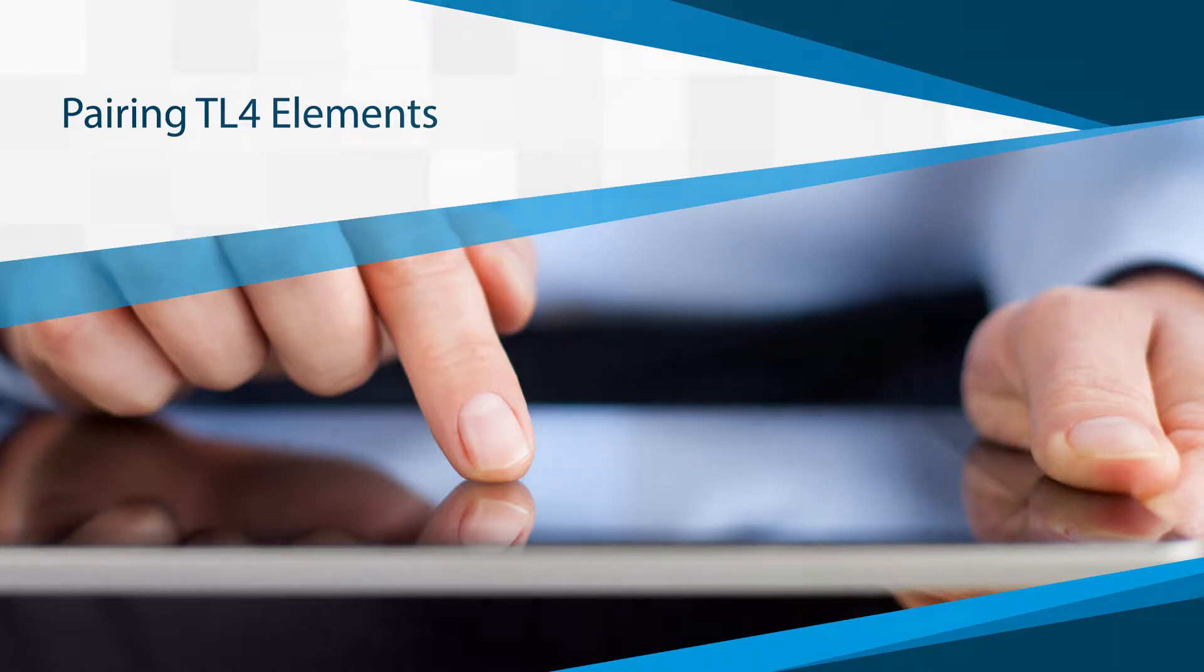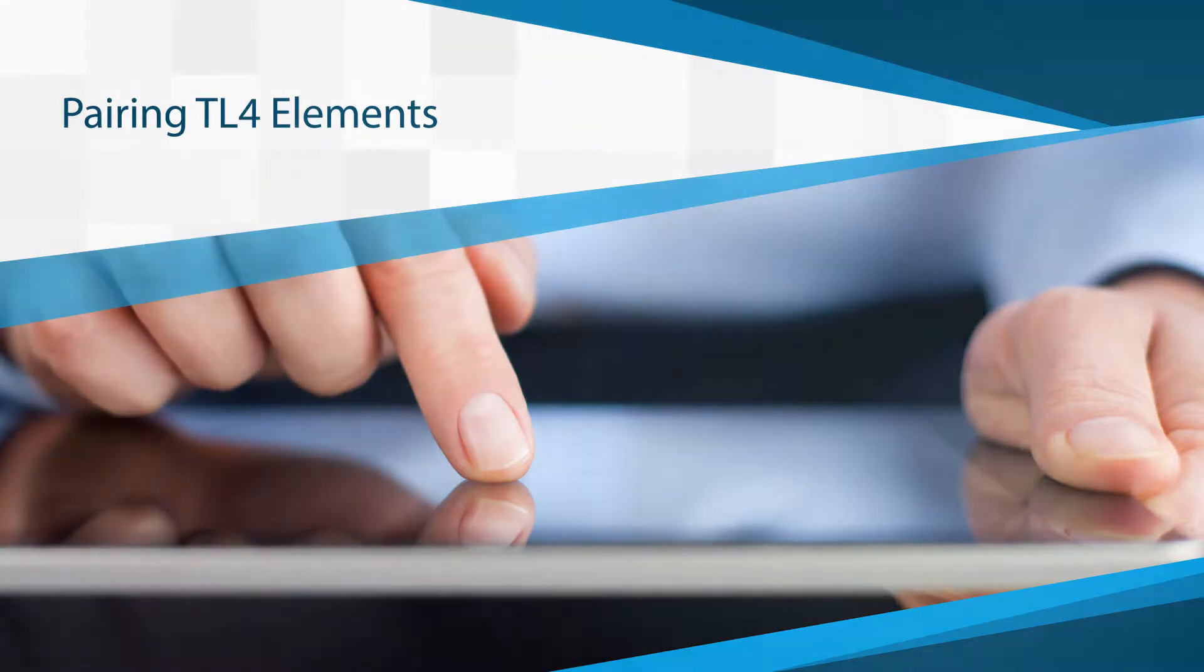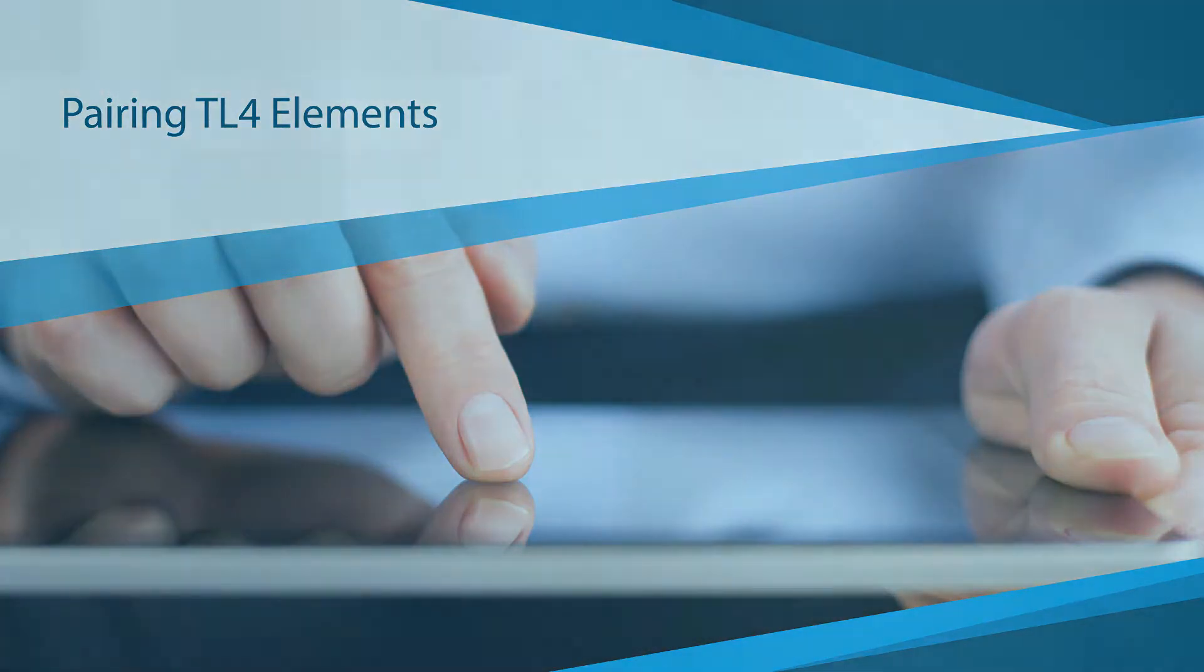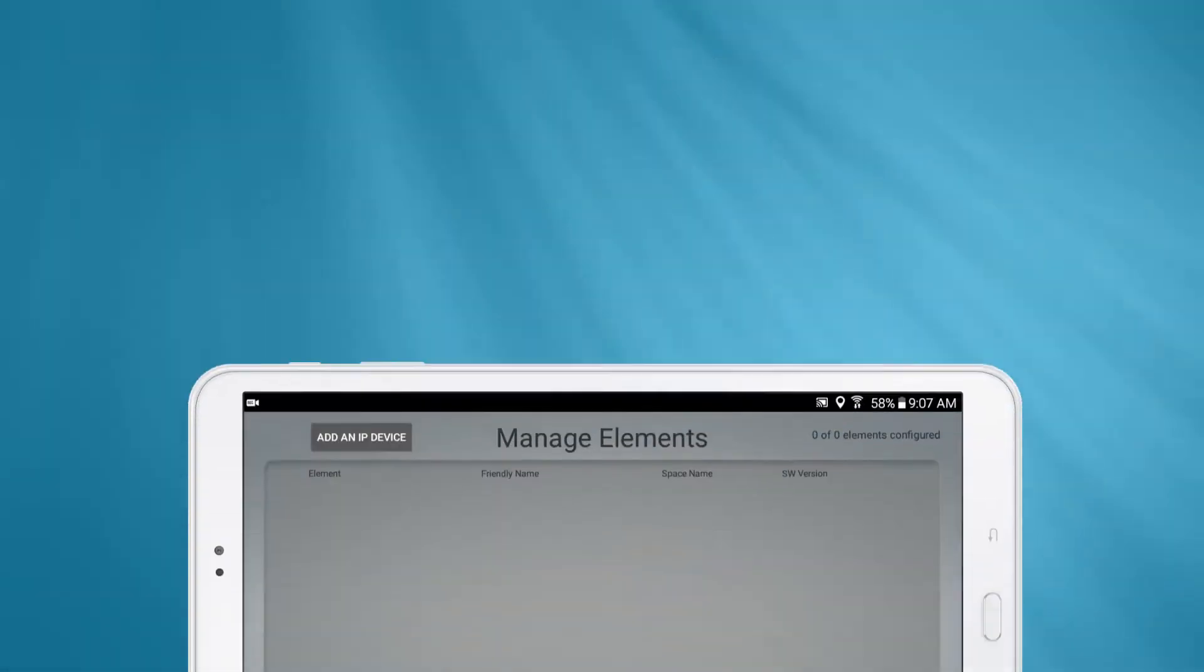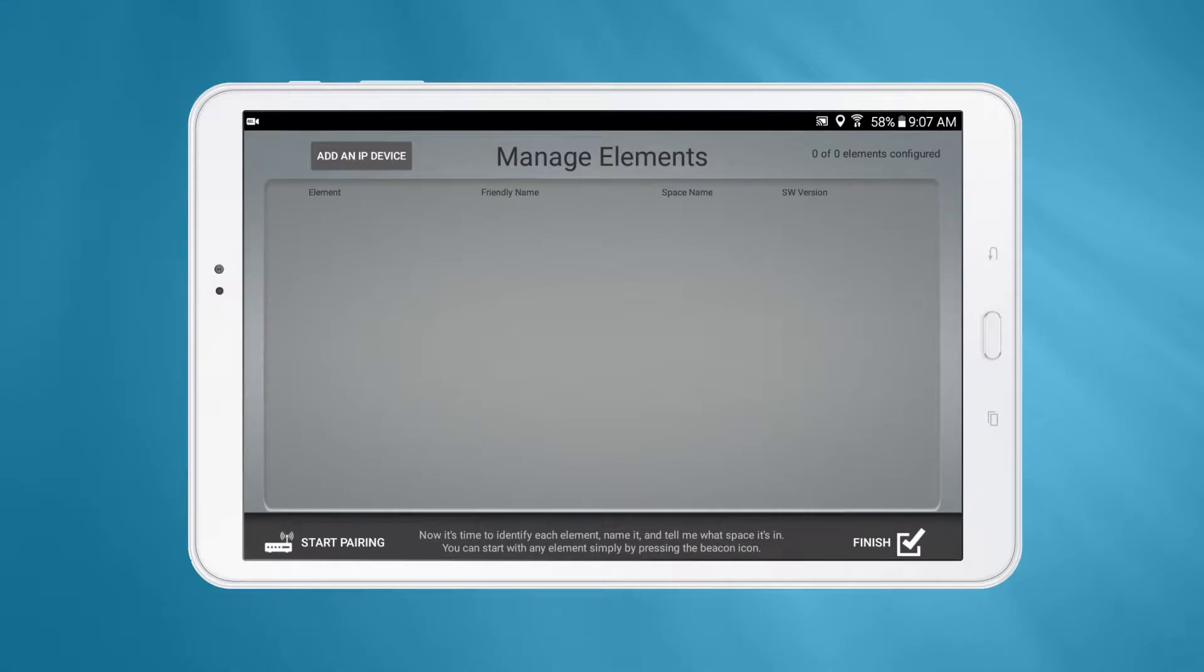Once the system has been named, you will be taken to the Manage Elements page. This is your dashboard for all the elements in the system.